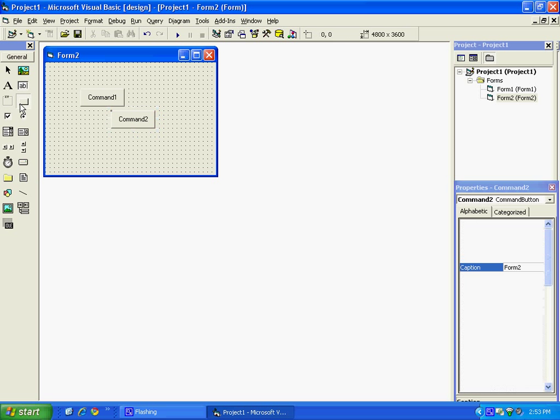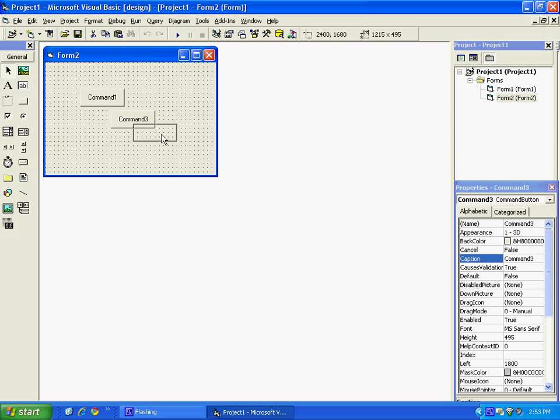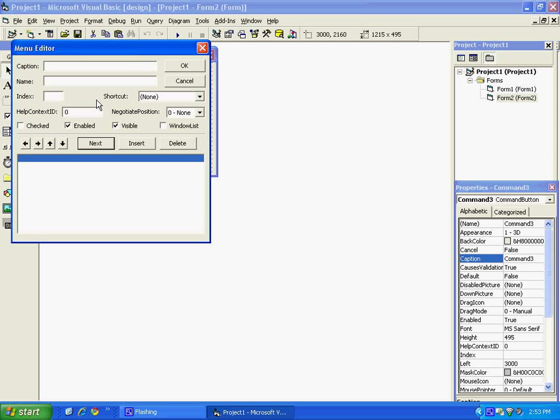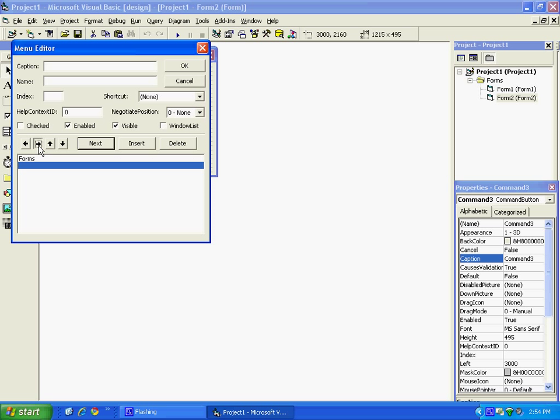And just put captions, Forms, menu, Forms for the name. And then Next, and then press right to bring out the four dots for the dropdown menu. And type in Form 1. The name would be menu, Form 1.